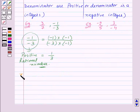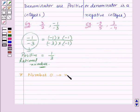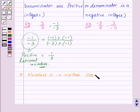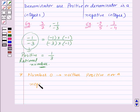The number 0 is neither positive nor a negative rational number.